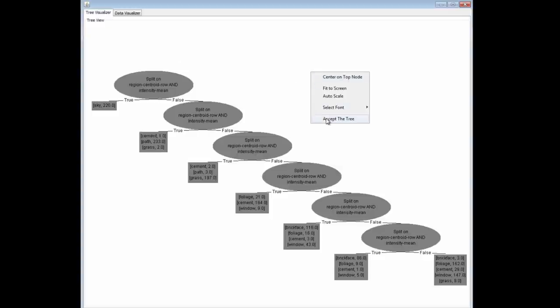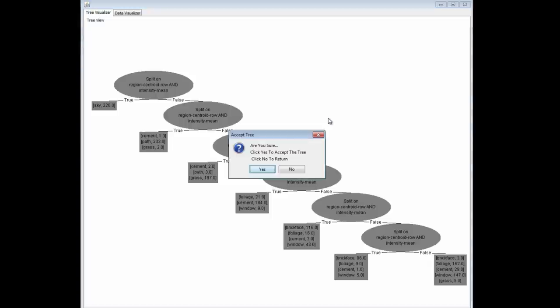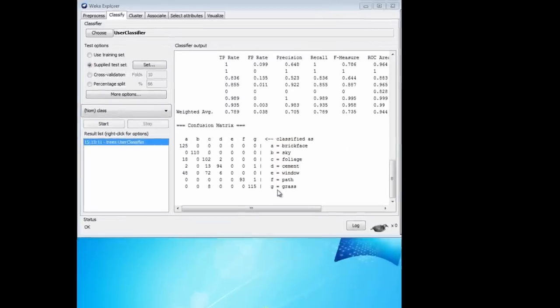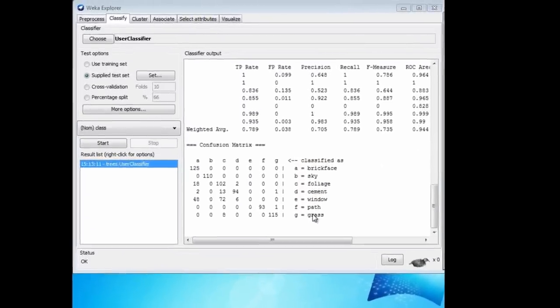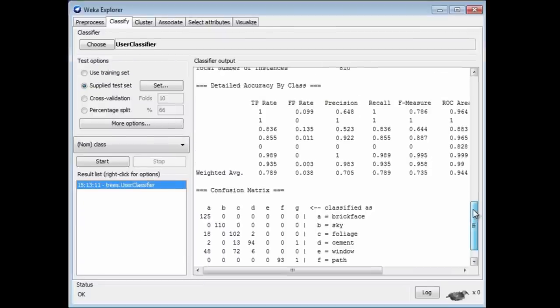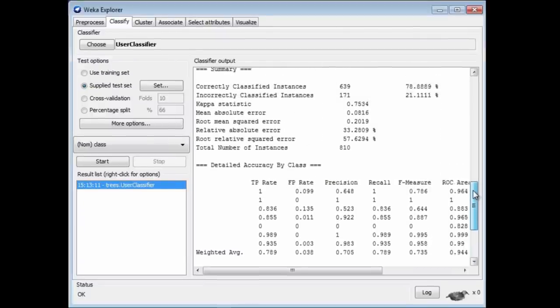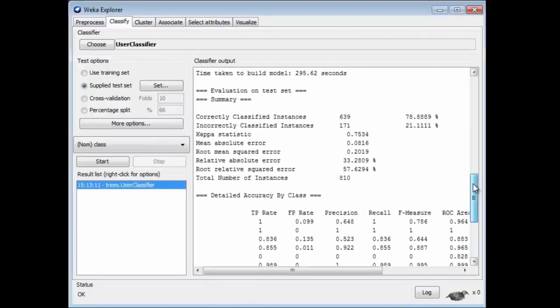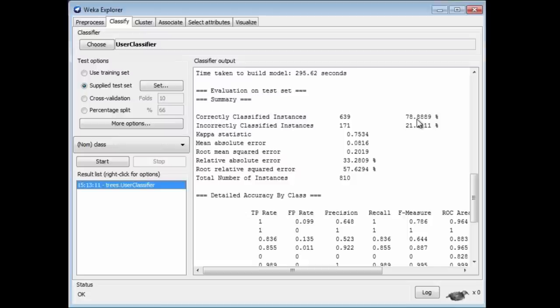Anyway, I'm not going to do that. I'm satisfied with this tree for the moment. I'm going to accept the tree. Once I do this, there's no going back, so you want to be sure. If I accept the tree, are you sure? Yes. Here, I've got a confusion matrix, and I can look at the errors. My tree classifies 78% of the instances correctly, nearly 79% correctly, and 21% incorrectly. That's not too bad, especially considering how quickly I built that tree.